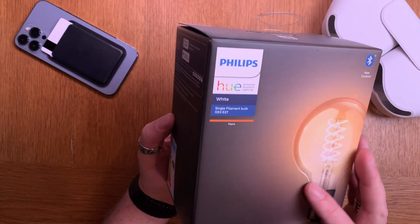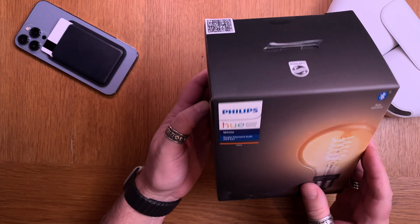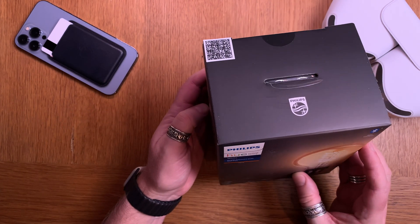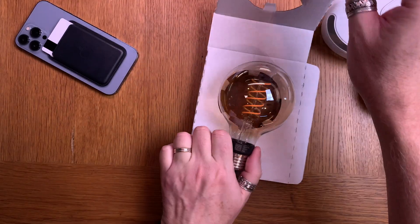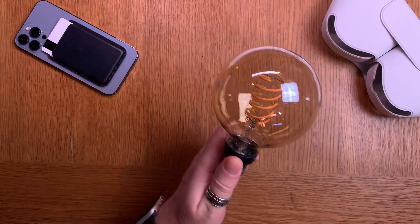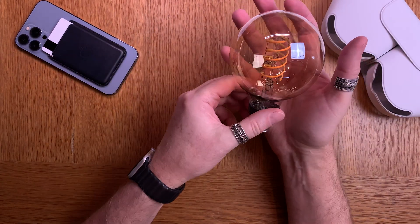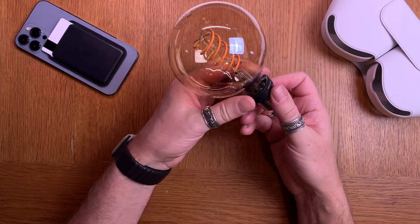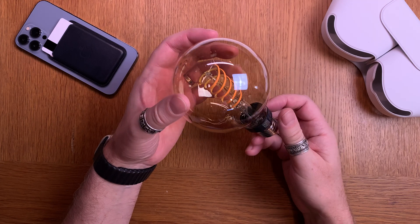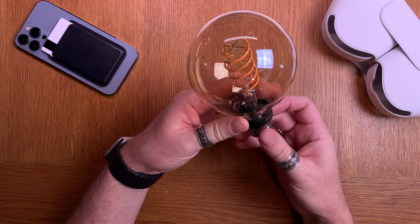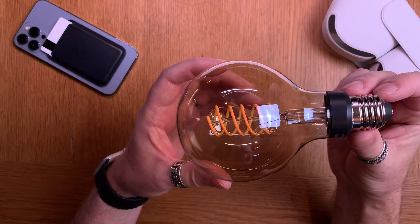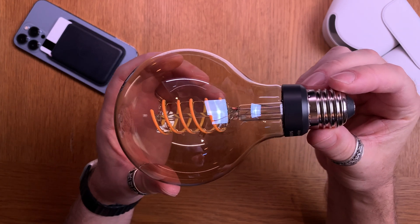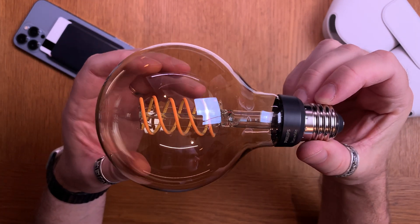In this example, I'll use a single filament bulb G93 E27 from Philips Hue, but it works the same with all different Philips Hue light bulbs. By the way, check this out - how beautiful this filament light bulb from Philips Hue is. It's so beautiful.